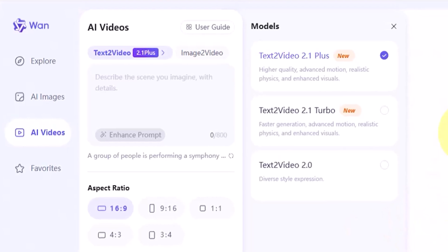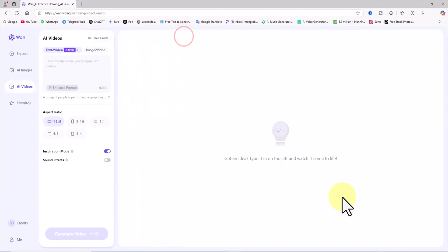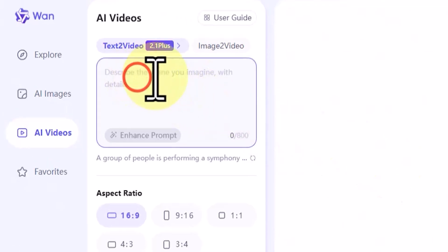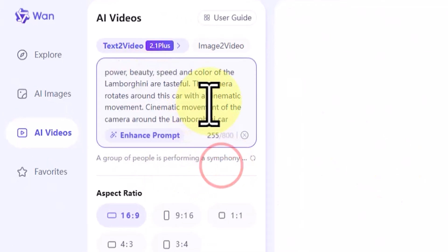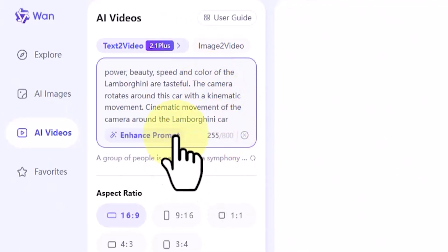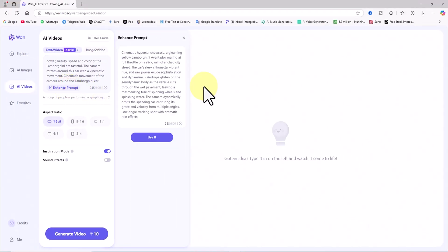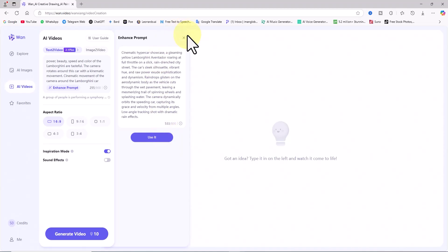Below that, there's the prompt box. A prompt is essentially your idea written in text form. I've prepared a prompt in advance and pasted it into the text box. I click on enhance prompt. With this option, the AI creates a new, optimized version of your prompt. If you like it, you can click use it to apply the enhanced version.